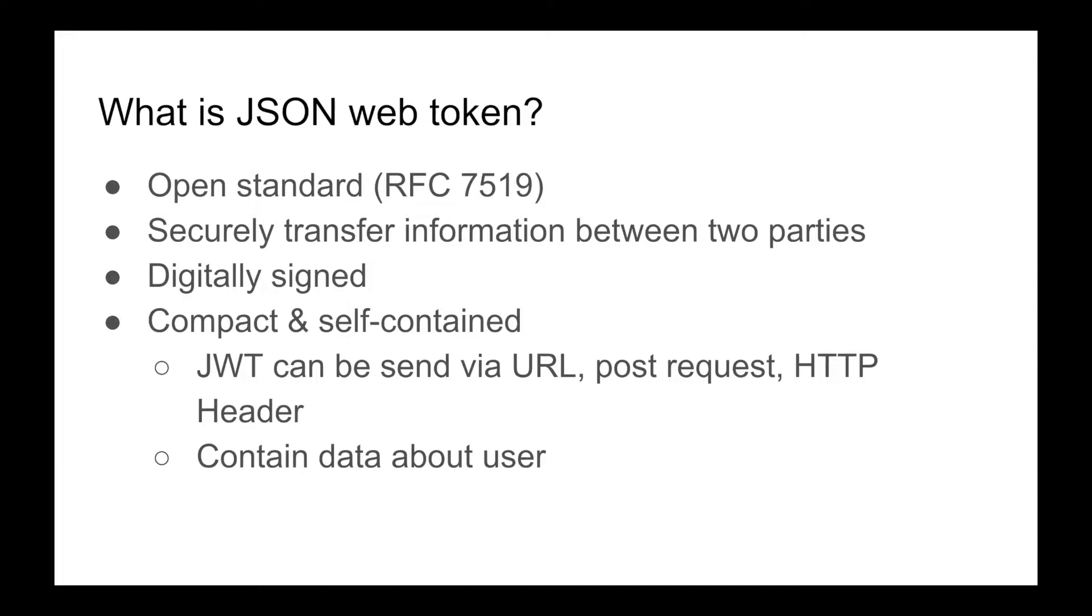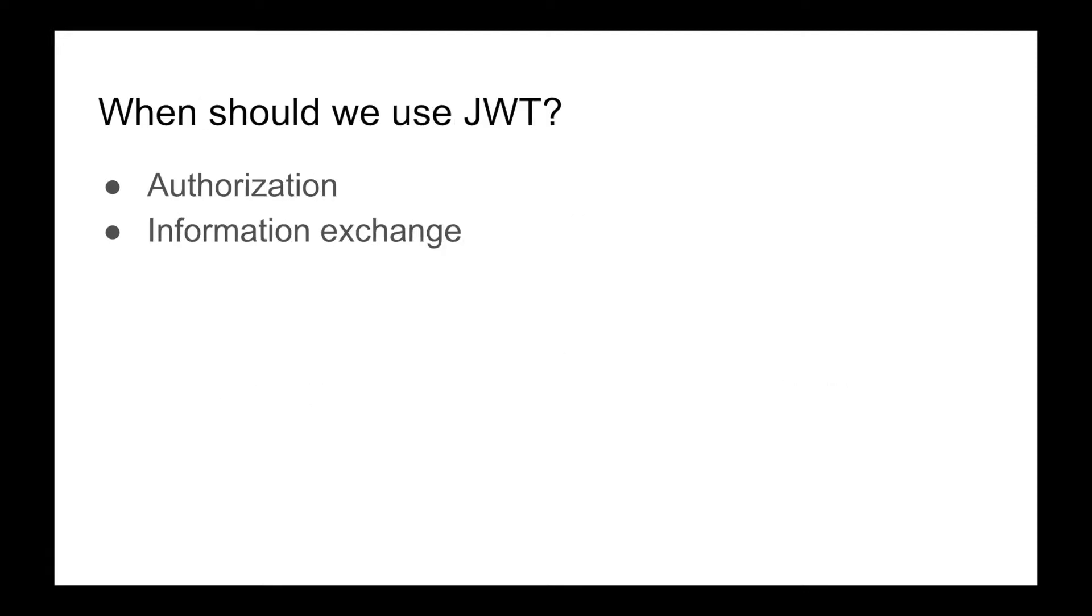So when should we use JWT? Currently JWT is extensively used in authorization and information exchange. For example, say a user has logged in with their credentials and in return got a JWT token.